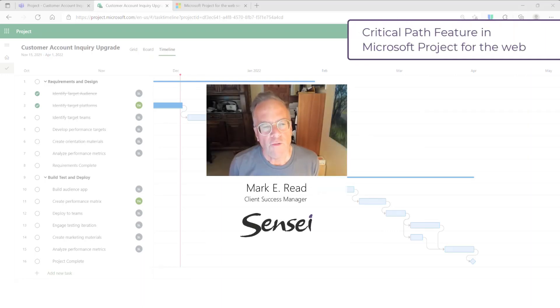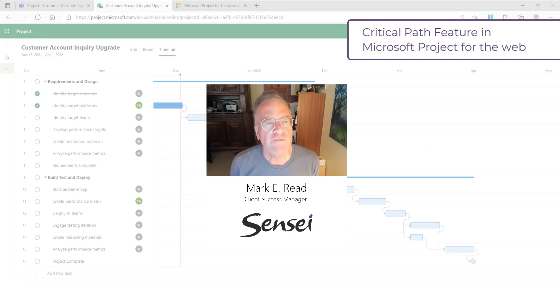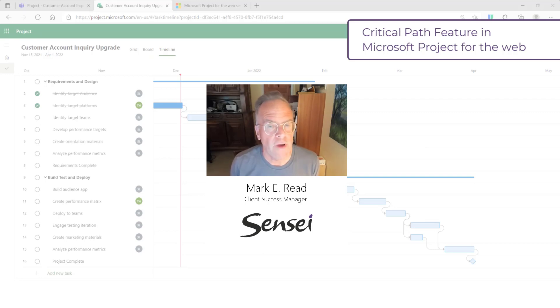Hi, Mark Reed here from Sensei. Today, I'm going to talk briefly about Microsoft's latest feature for their projects in the web platform, and that is Critical Path.